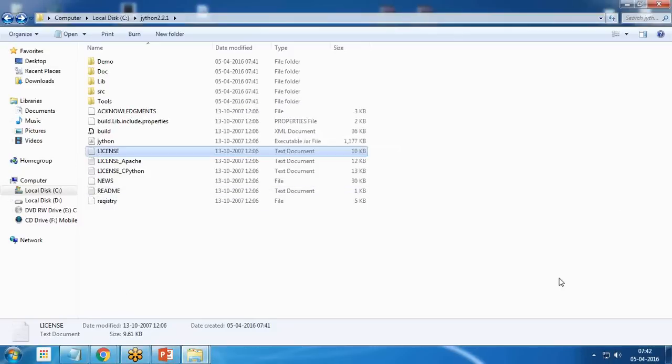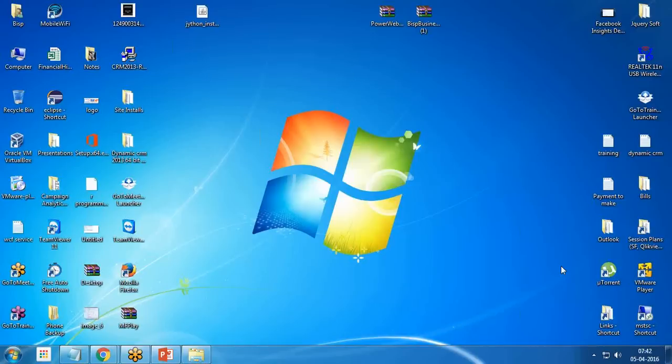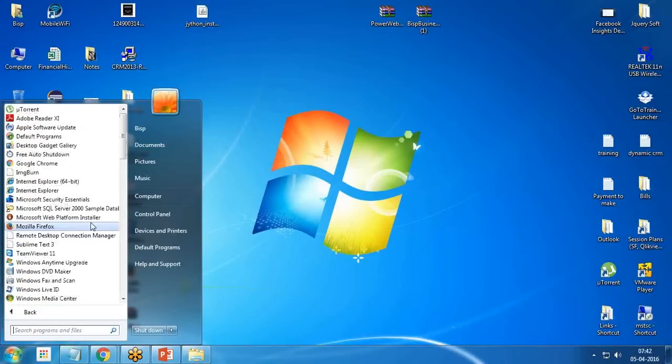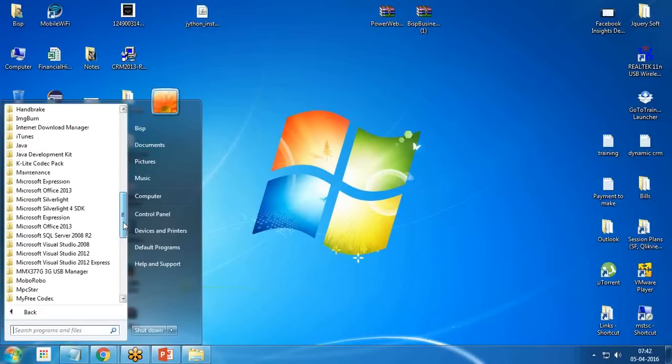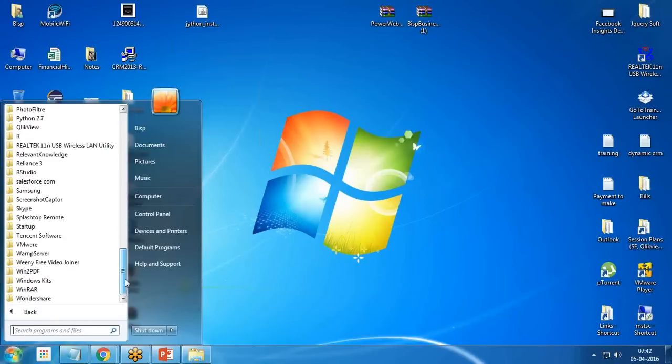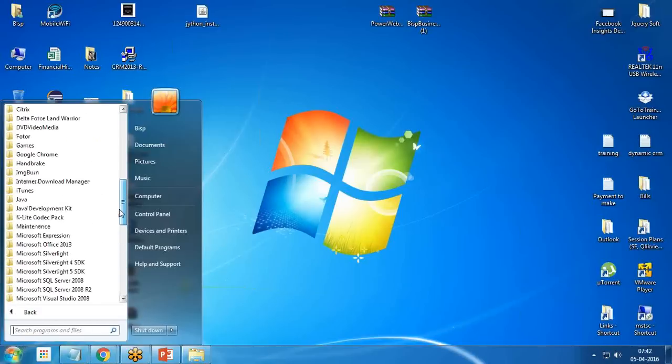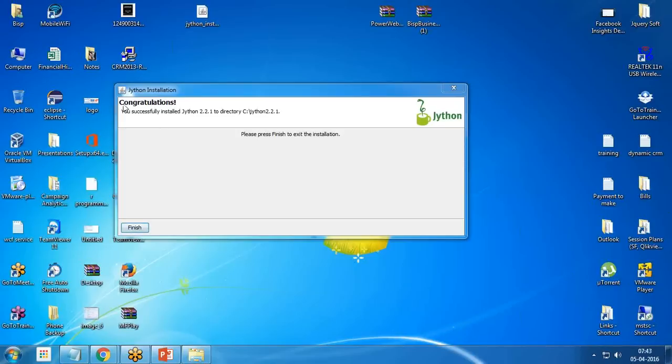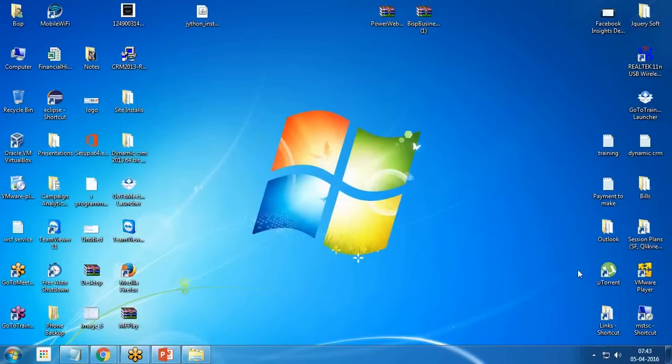Once the installation is completed, it will close the installer and Jython has been installed successfully. Now to verify whether Jython has been installed on our system or not, we need to execute a few commands. I got a confirmation message finish and I finish it.